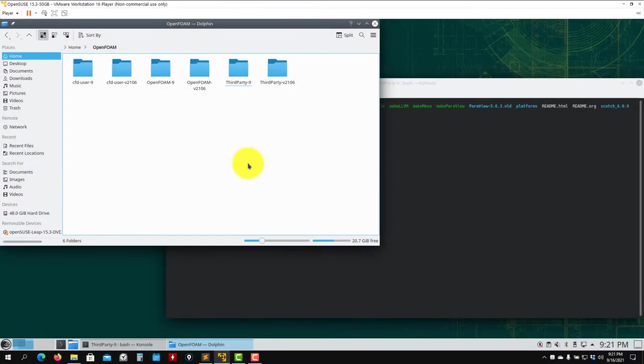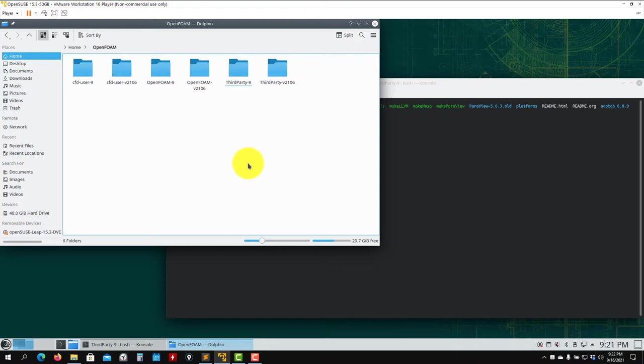Hello there. This video will address some specific installation issues related to OpenFOAM version 9 and OpenSUSE version 15.3. We already have previous videos for OpenFOAM 8 that will pretty much work with this version, but it came to my attention that there might be an issue with the ParaView installation. Let me show you that issue.